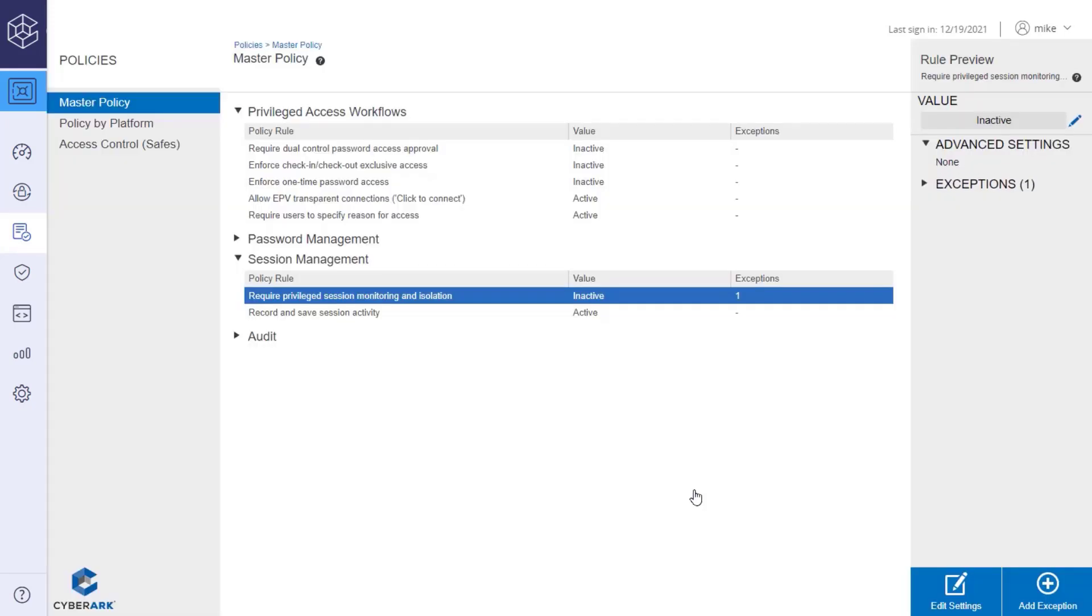A new exception was added to the master policy. With this exception, users with the Use Accounts permission can securely connect to critical systems using the target accounts on the enabled platform.